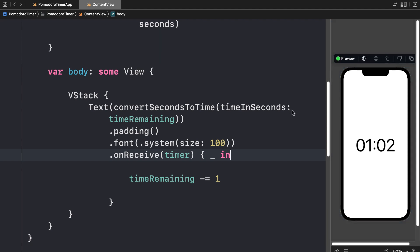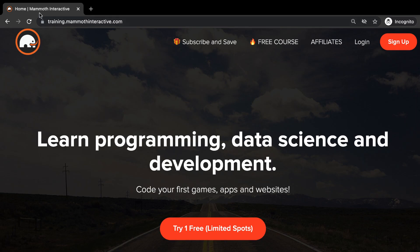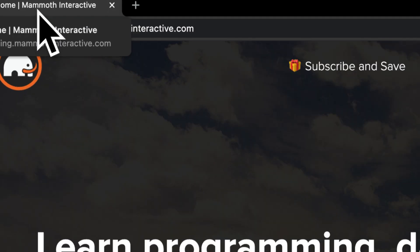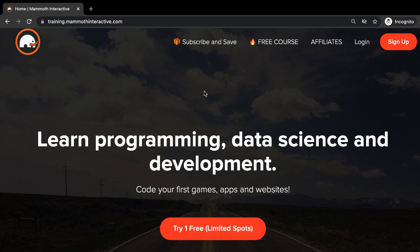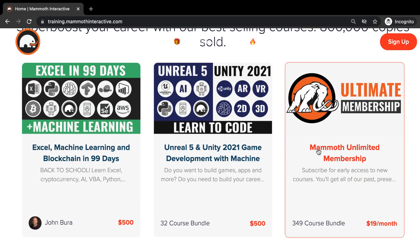In this lecture, we're going to learn how we can build two timers for work and for break and switch between them. Before we jump into this video, go to training.mammothinteractive.com. Here you can sign up for the Mammoth Unlimited Membership and get access to all of the courses we've ever created — that's over 2,000 hours of content.